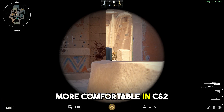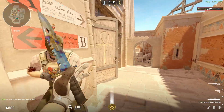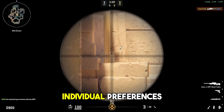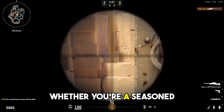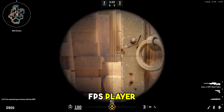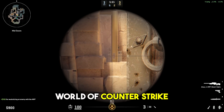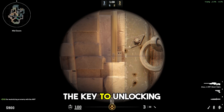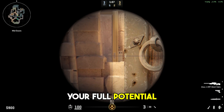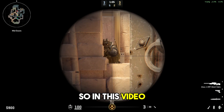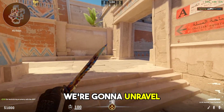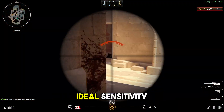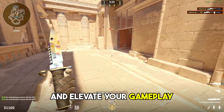In order to become more comfortable in CS2, you need to play on a fitting sensitivity for your own individual preferences. Whether you are a seasoned FPS player or just stepping into the world of Counter-Strike, mastering your sensitivity is the key to unlocking your full potential. In this video, we are going to unravel everything you need to know in order to find your own ideal sensitivity and elevate your gameplay.